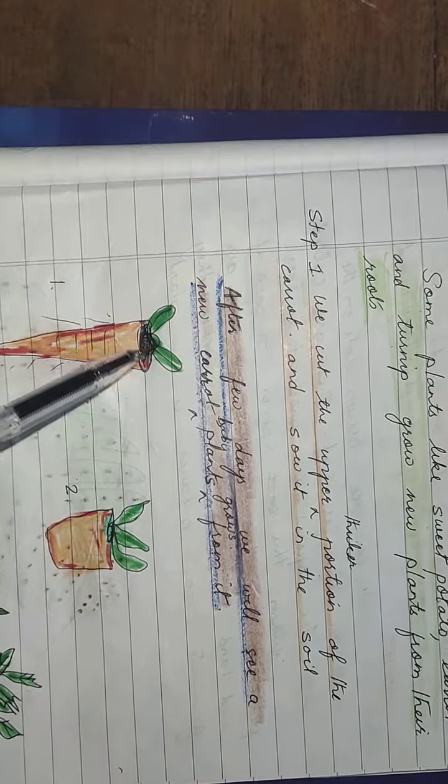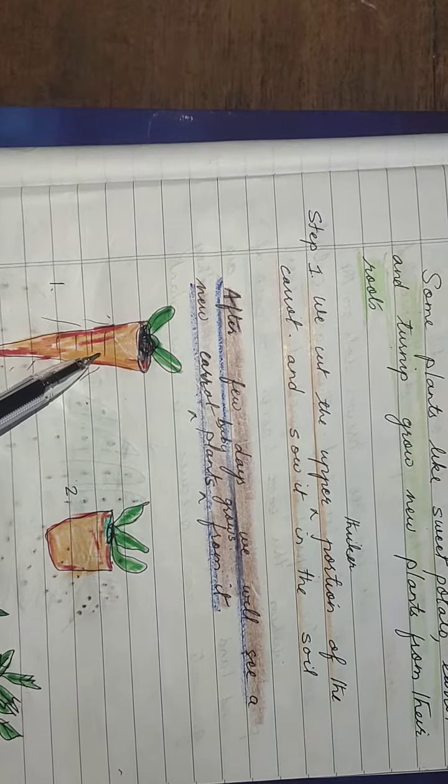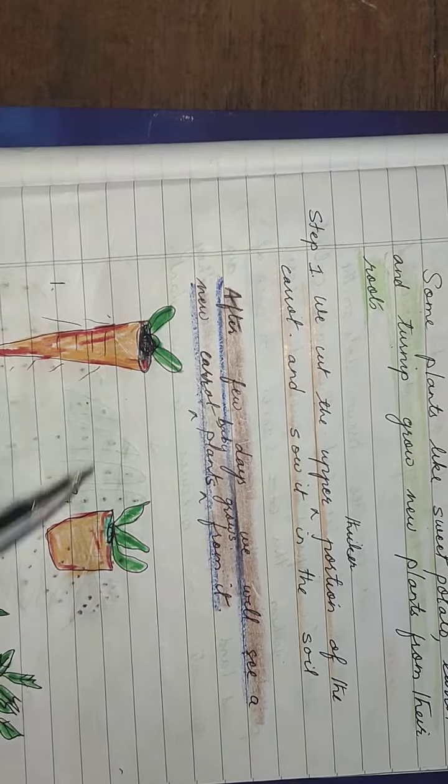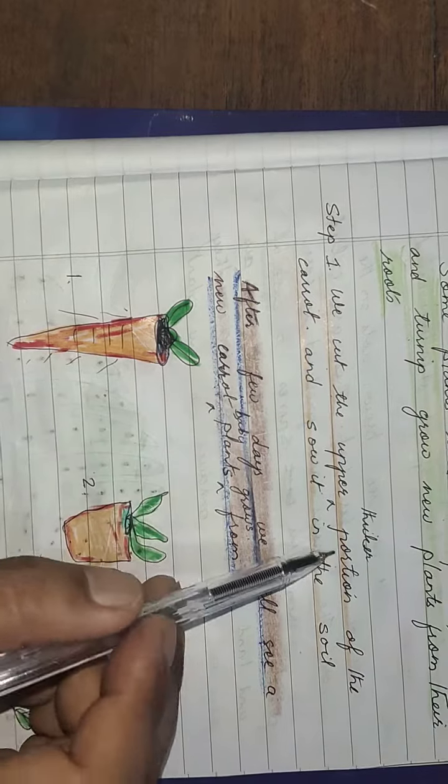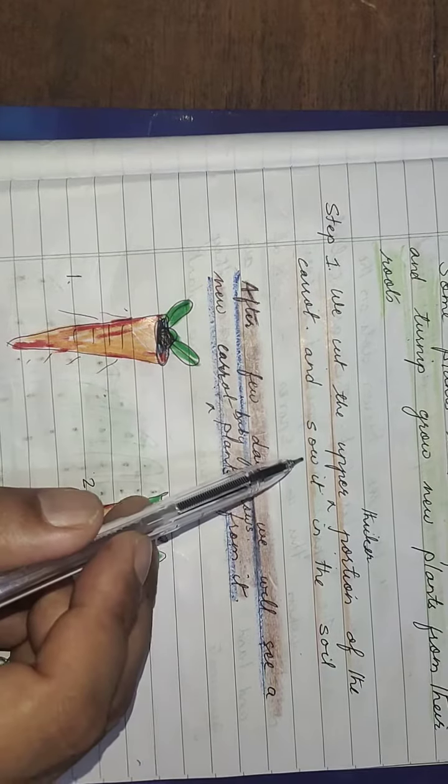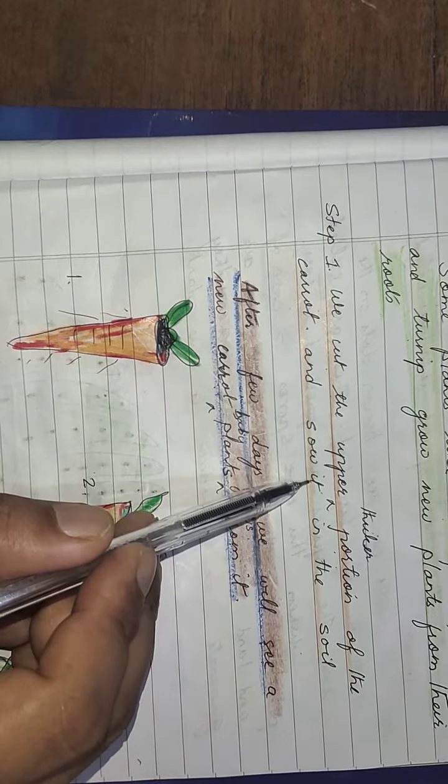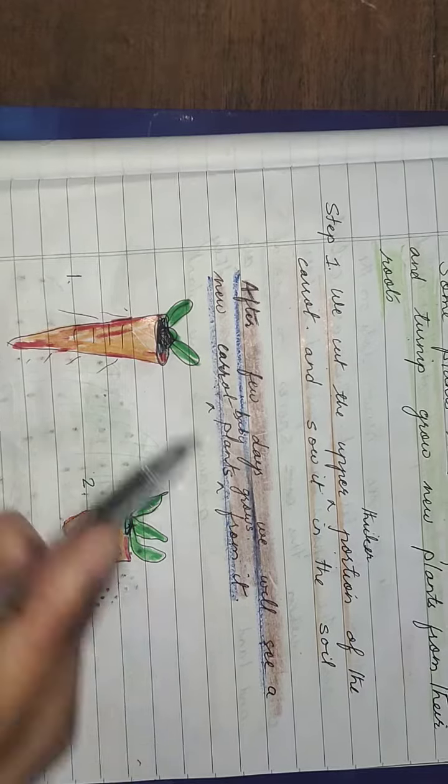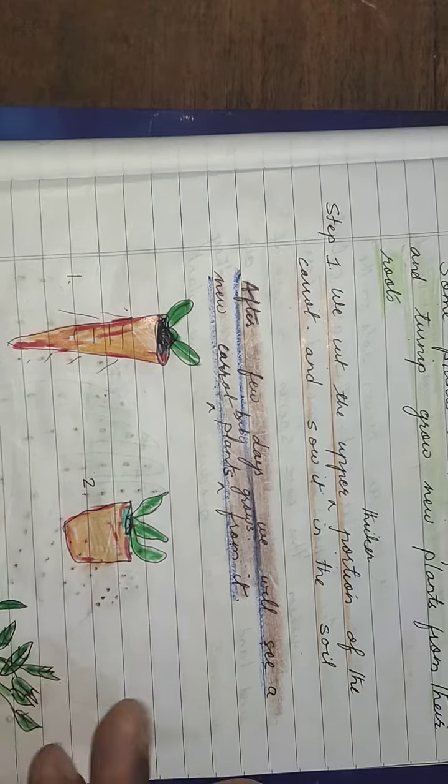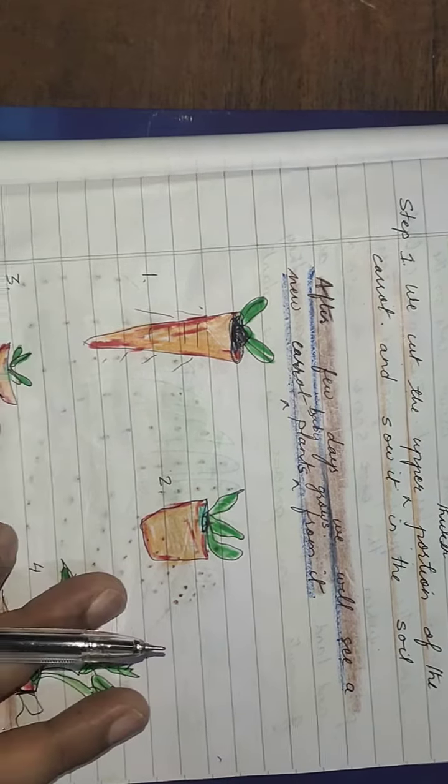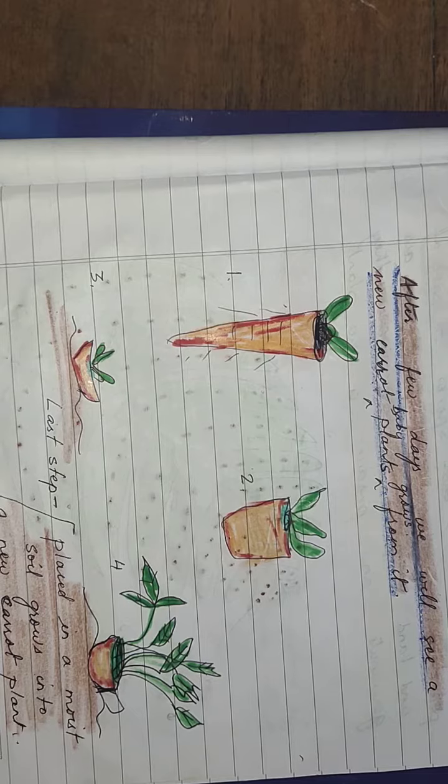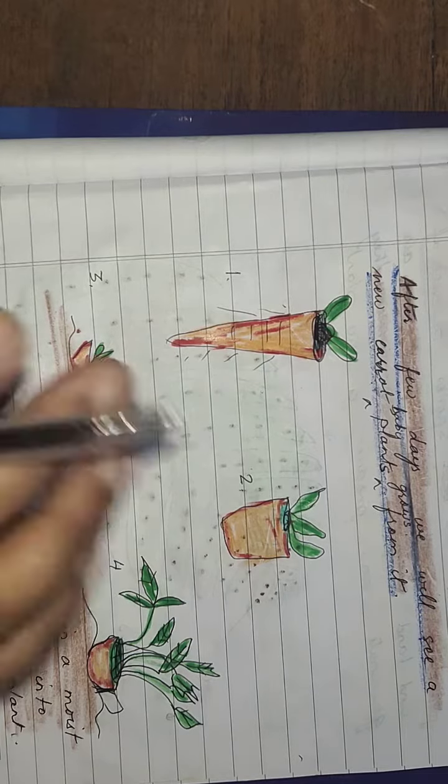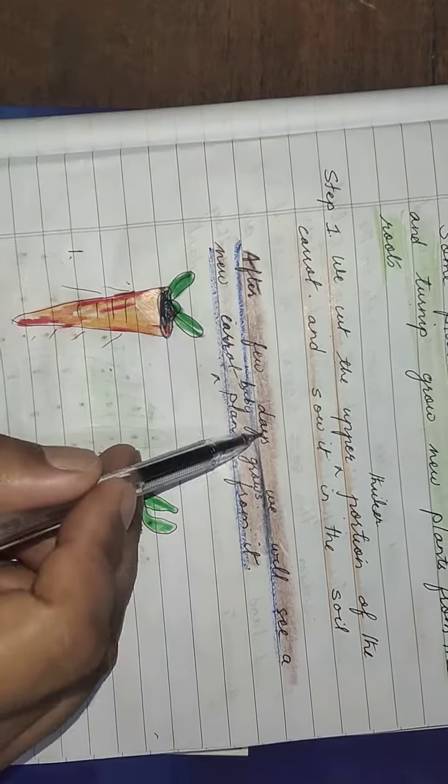So this thick portion has been cut, okay, it's been cut over here. We cut the upper thicker portion of the carrot and it is sowed in the soil. This is kept in the soil.